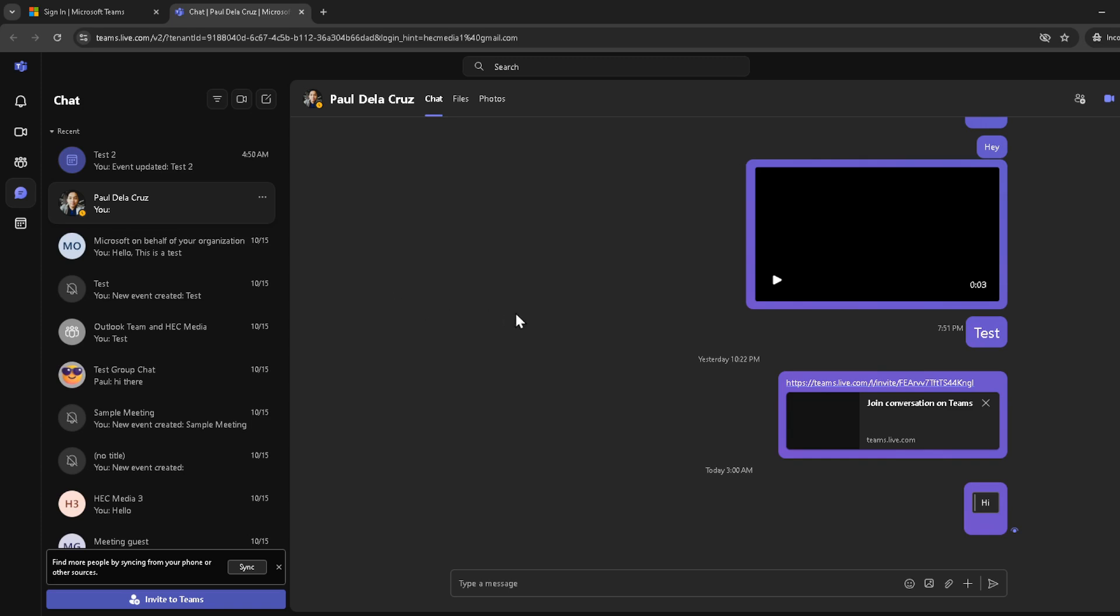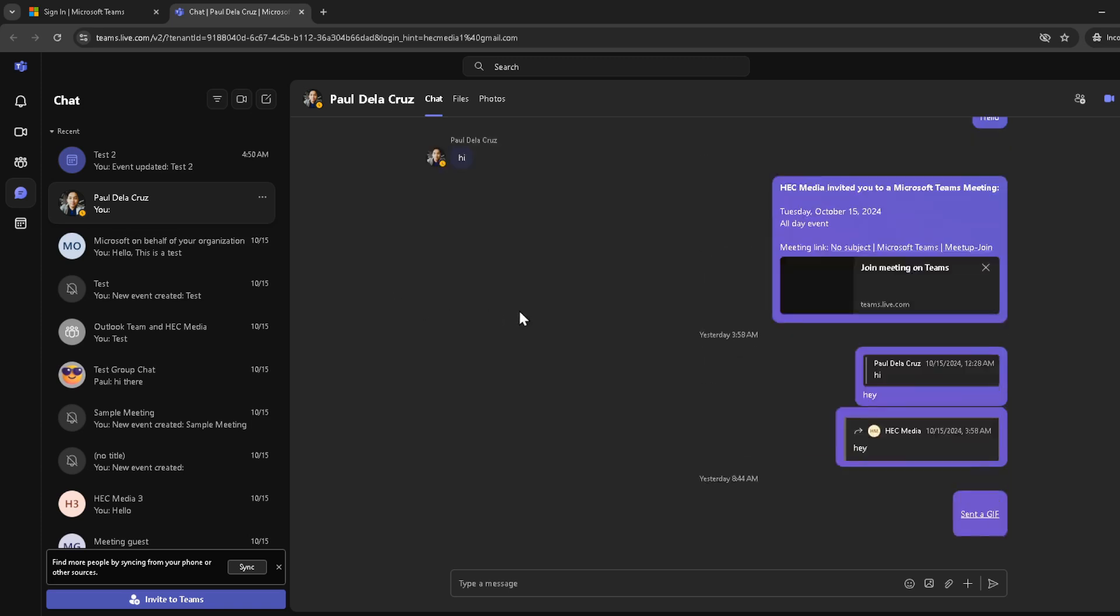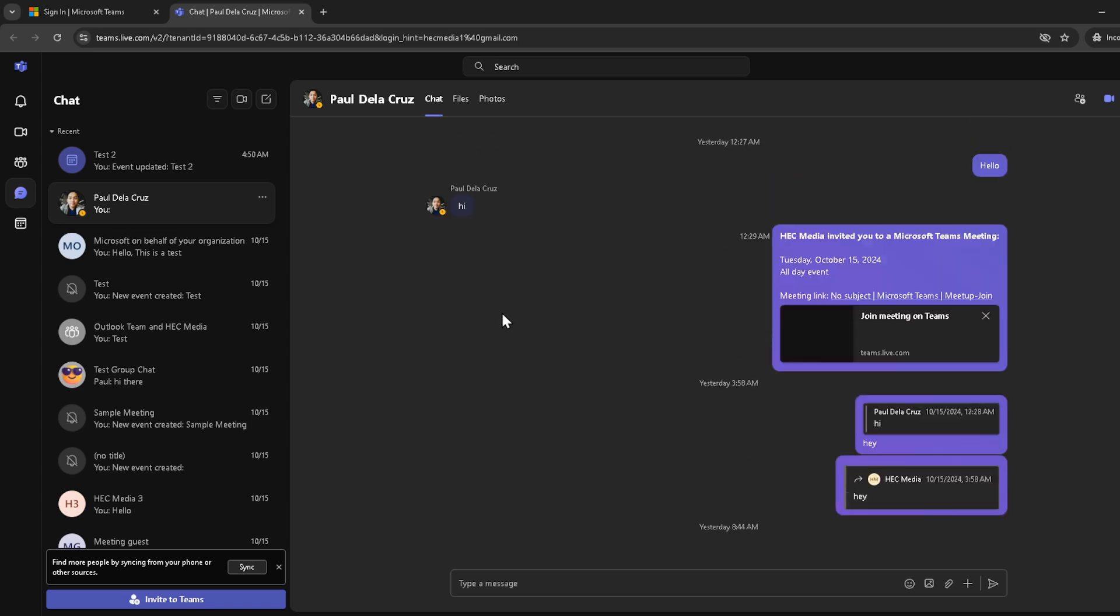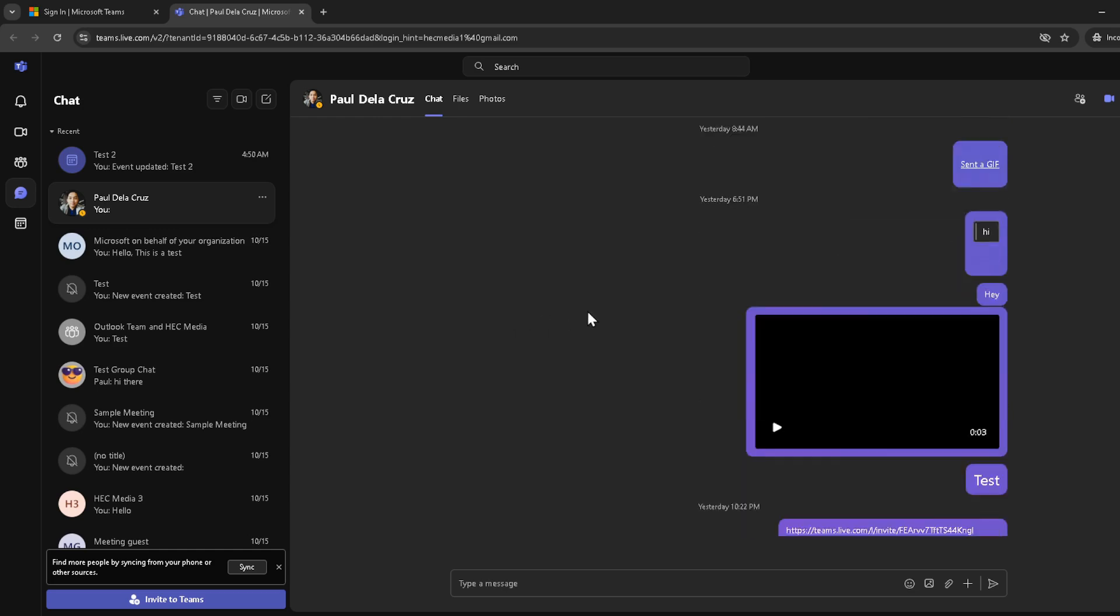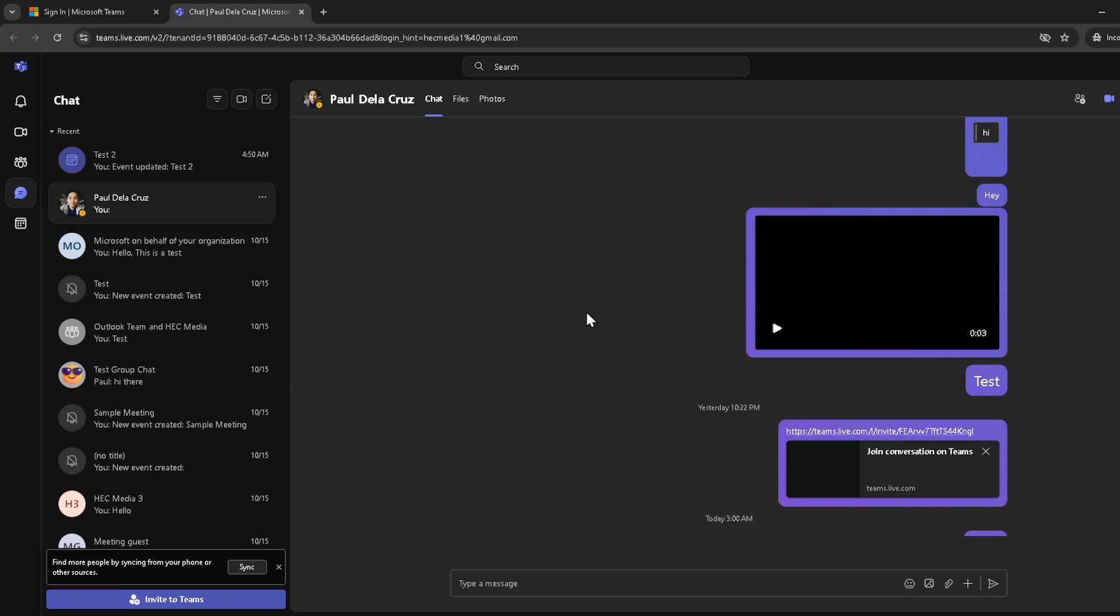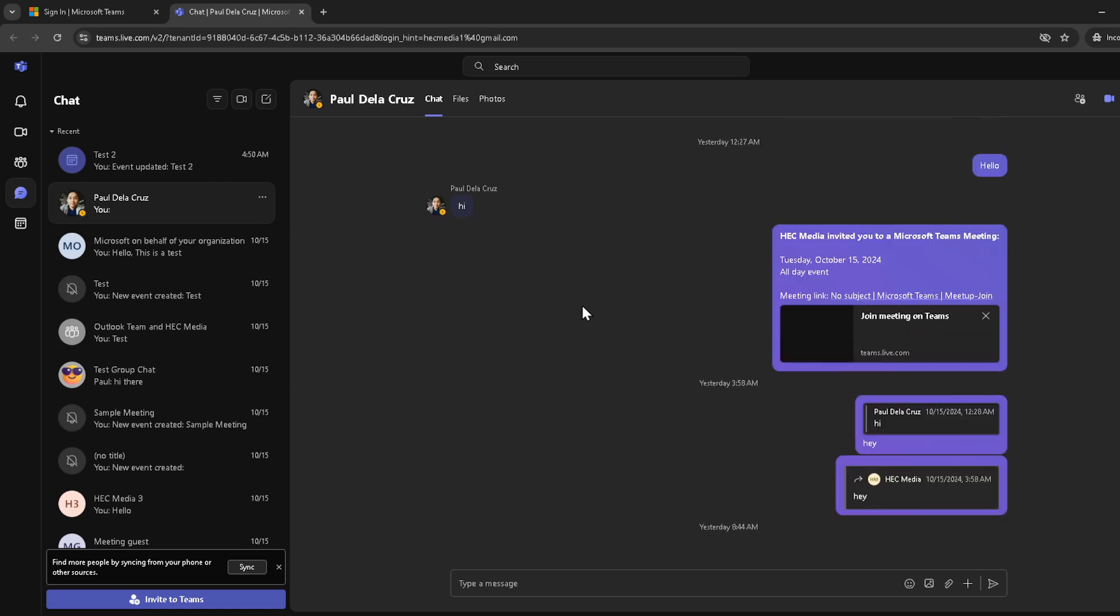Now, navigate through your chat list and click on the specific chat where you want to take a screenshot. It could be a particular message, an image, or any content shared within the chat that you wish to capture. Here comes the crucial part, taking the actual screenshot.